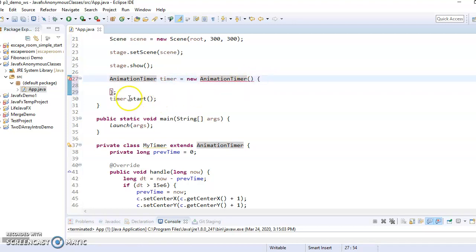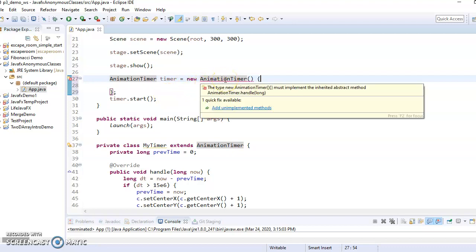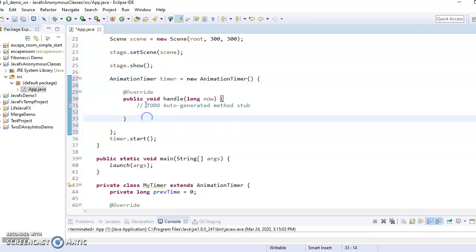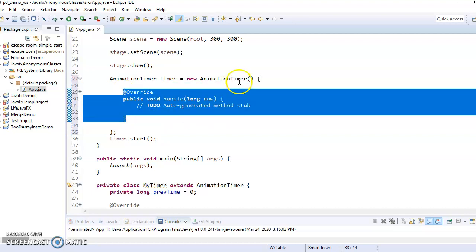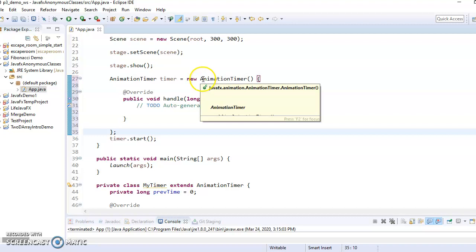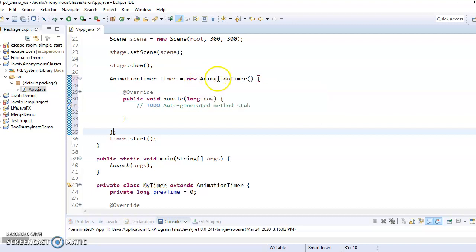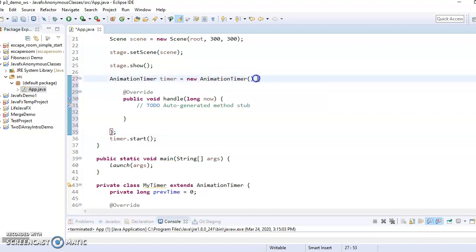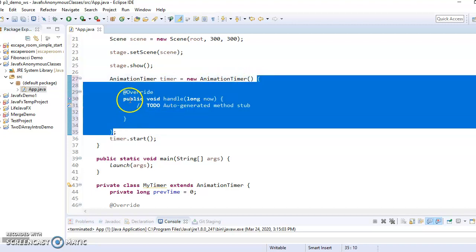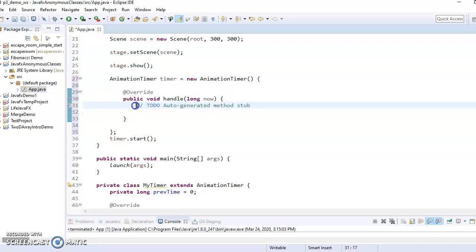And you're saying, I'm going to make a new instance of some class that extends animation timer. And here's the definition of the class. So then everything between these curly braces is the definition of the class. So then what it's complaining about right now is that I haven't implemented the methods. So I could say add unimplemented methods. And boom, now I have an animation timer.